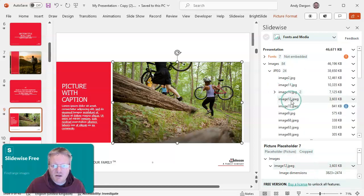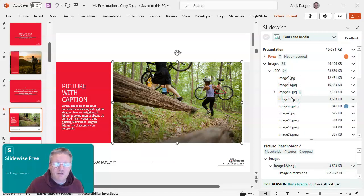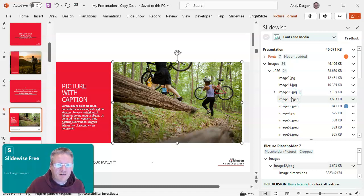If I show that in SlideWise, you can see that it's now not the biggest image in the deck. That's all for me for now and I'll see you again soon.